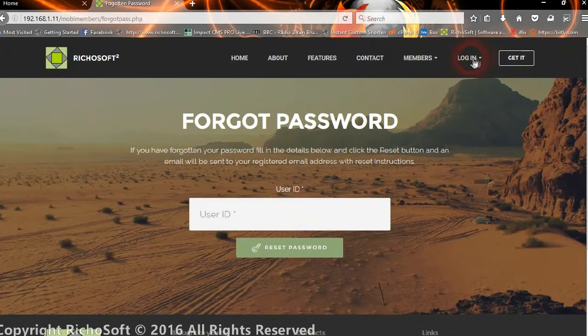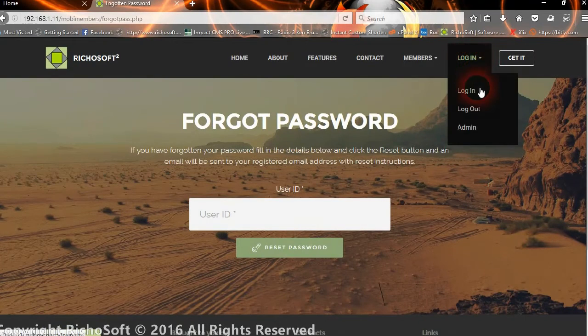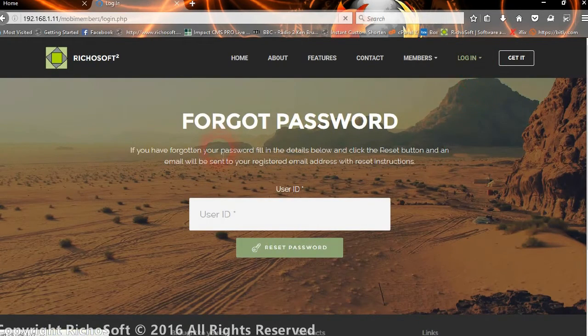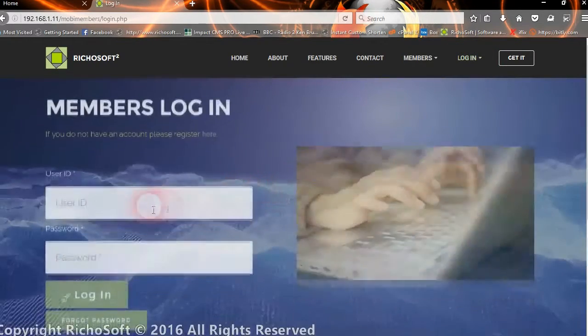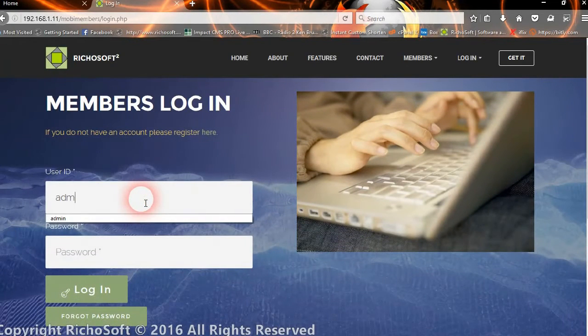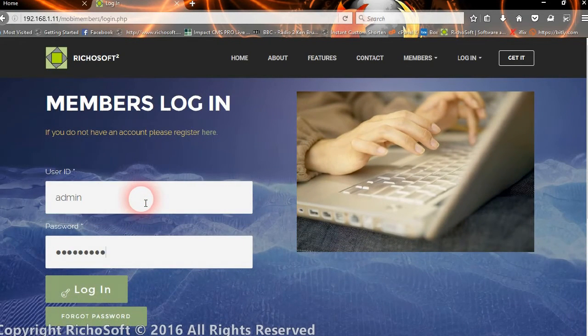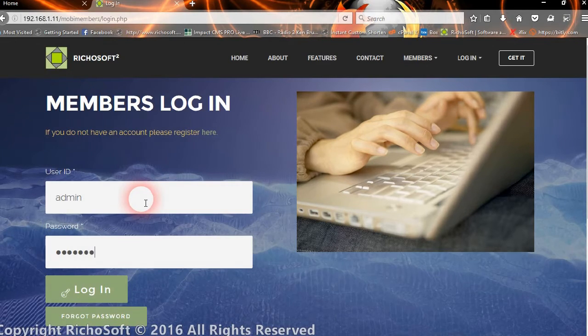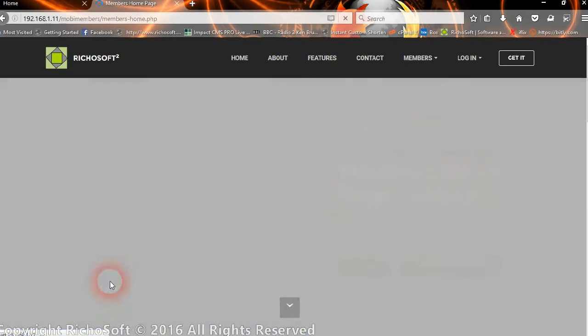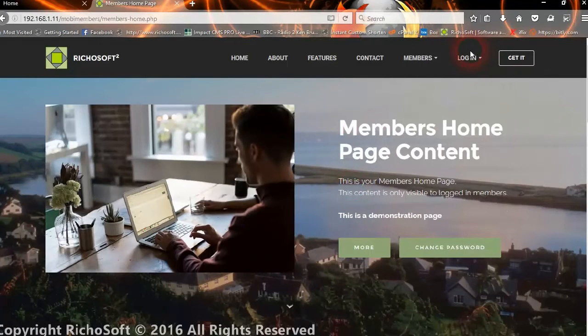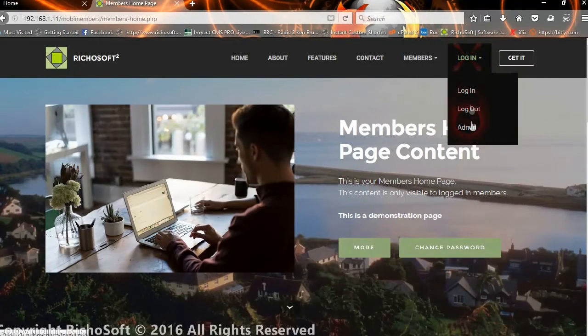Now if we look at the admin function, let's log in as admin. Now if we go to the admin home.